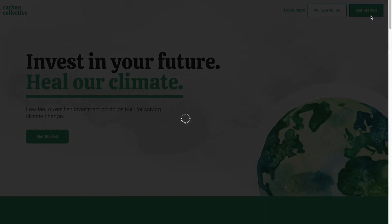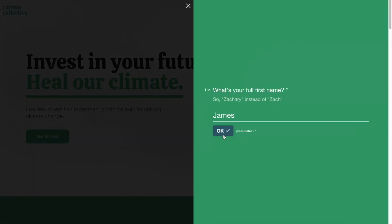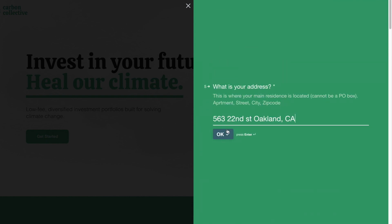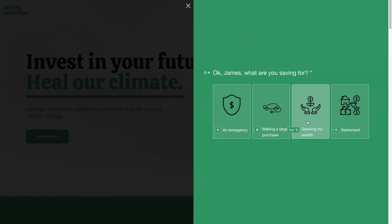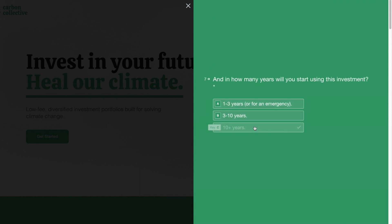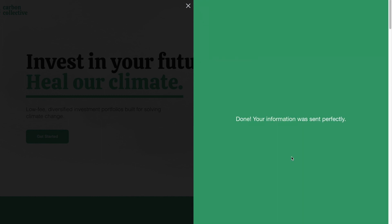Step one is right here on the website. In order to get started, we need two things. First, we need some basic information like your legal name and your street address, that kind of thing. Second, we need to know what type of account you want to open. We'll also ask you a few questions about your goals for this account, and based off your answers, we'll recommend a portfolio we think is the best fit. Then you just click submit, and you're off to step two.